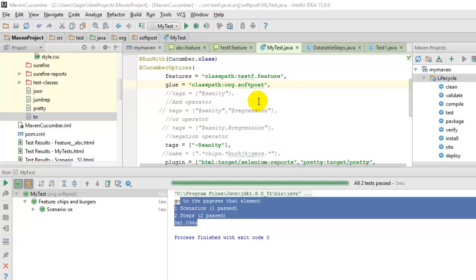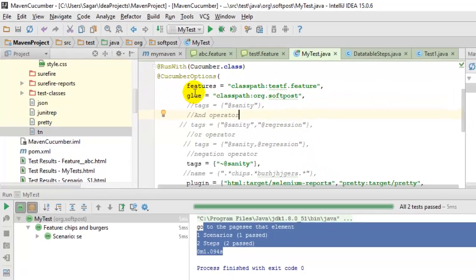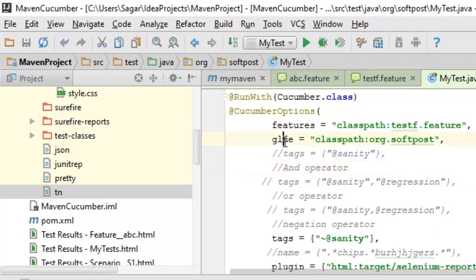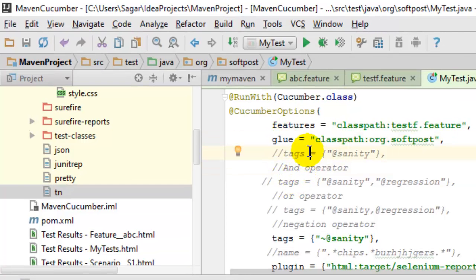Hello friends, in this video I am going to explain the significance of the glue option in Cucumber. The glue option is used in Cucumber to specify the locations of the step definition classes or the hook classes.